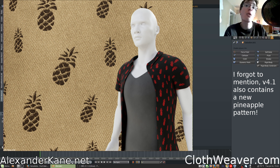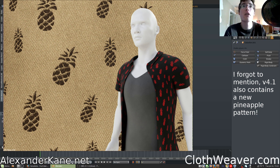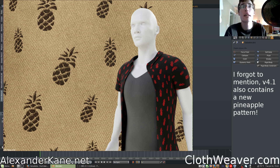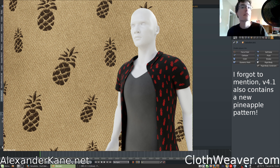As always, if you have any questions, please visit clothweaver.com and check our Frequently Asked Questions page. If your question isn't there, send us a message via our help desk or email us at support@clothweaver.com and we'll get you taken care of. I'm Alex, and I will see you in the next update.